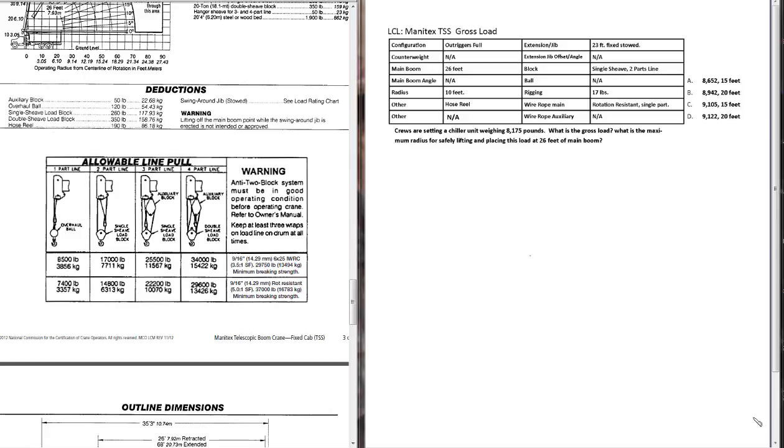With the Manatex, you might see the hose reel as a deduction also. Let's go ahead and jump into this problem. As we go along, I'll identify some more unique things or slightly different things about gross load problems. But let's go ahead and get started.